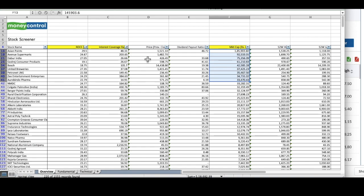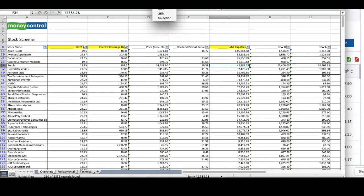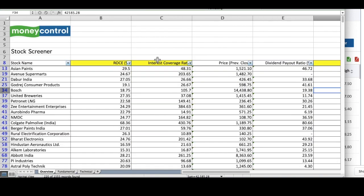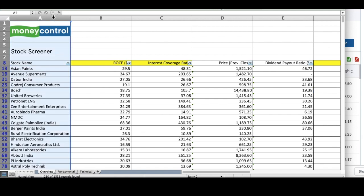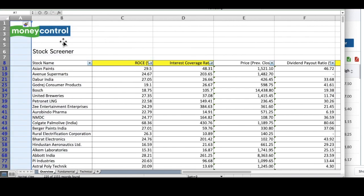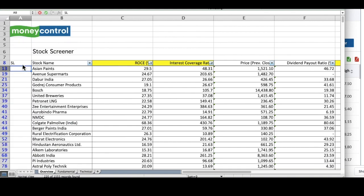You can see this list is basically already sorted in the order of market capitalization. We will pick the first 10 stocks in the order of their market capitalization. Which are these 10 stocks? These 10 stocks will be these.